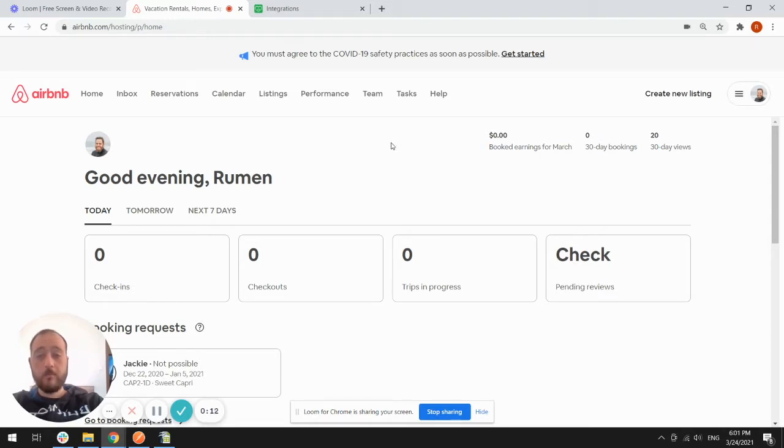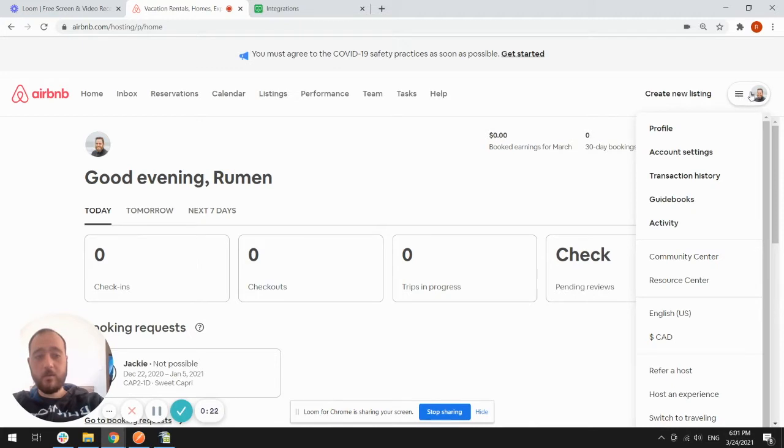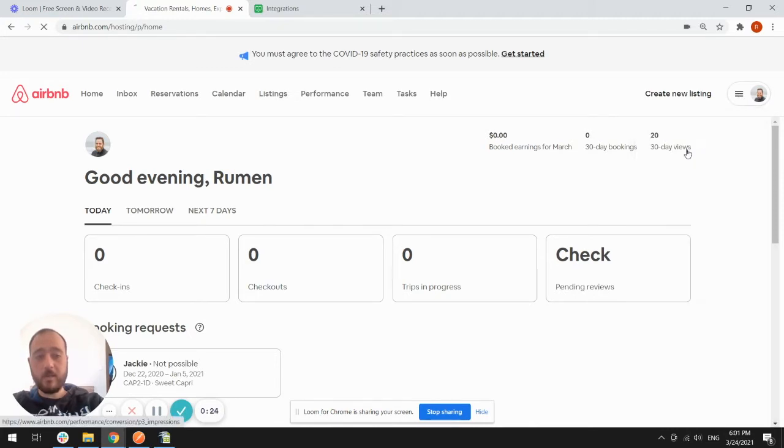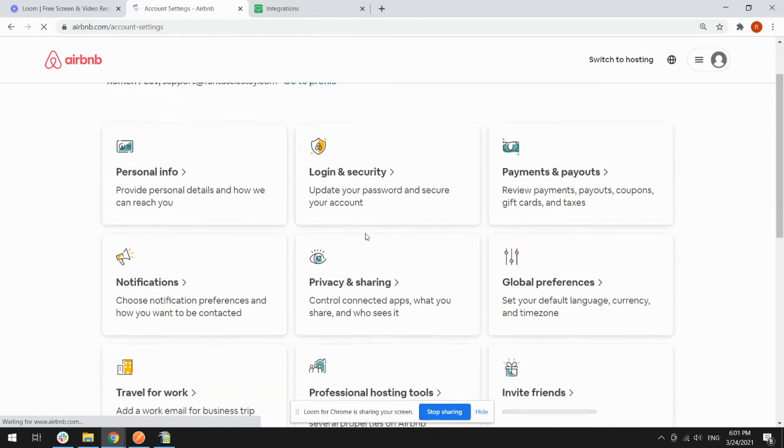To do this, you need to log into both Airbnb and Fantastix Day. If you are connected to another provider, you need to go to your profile picture, then account settings, then privacy and sharing.